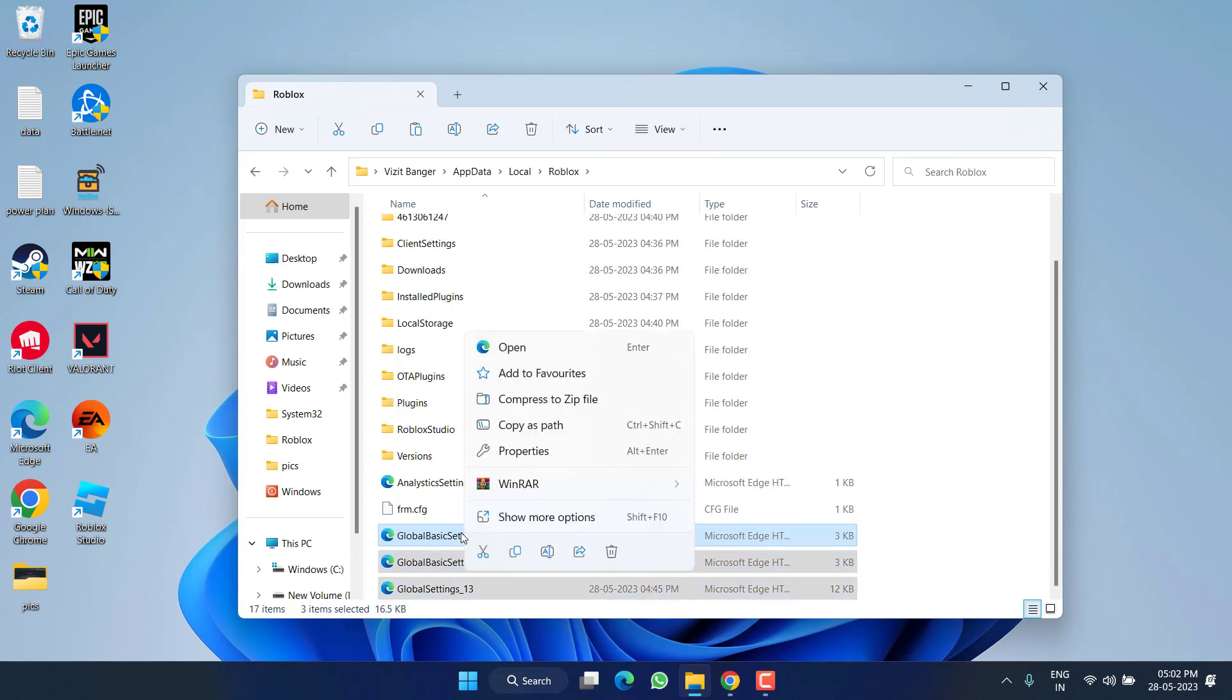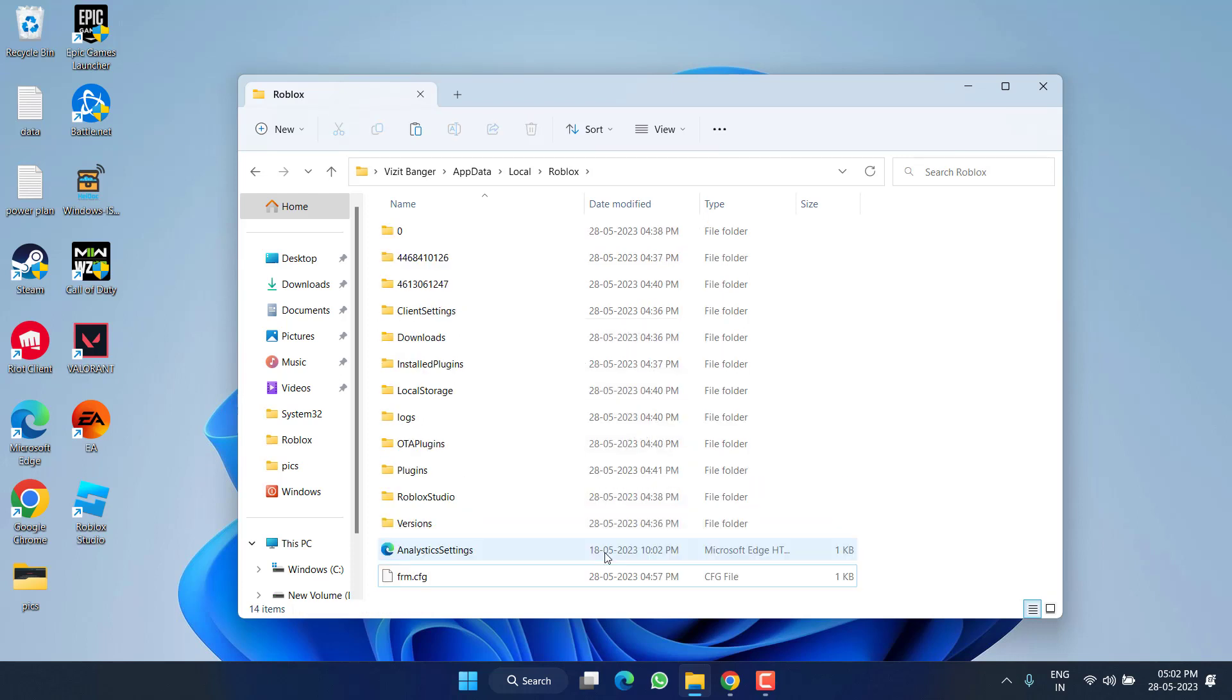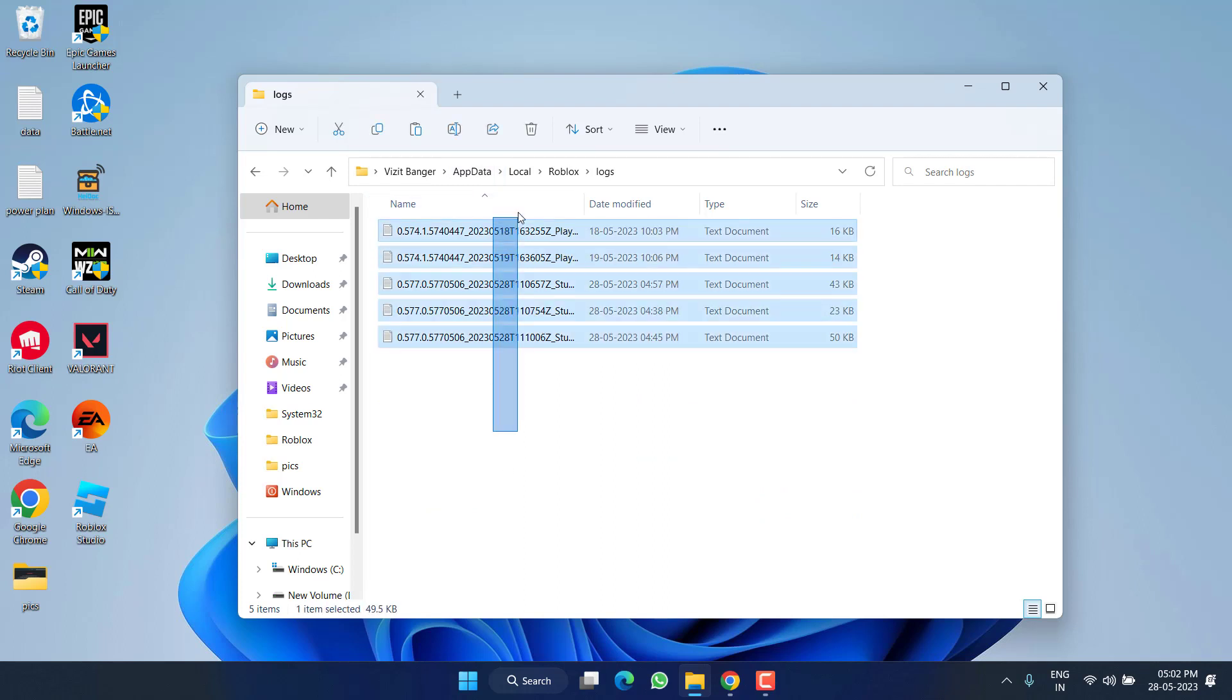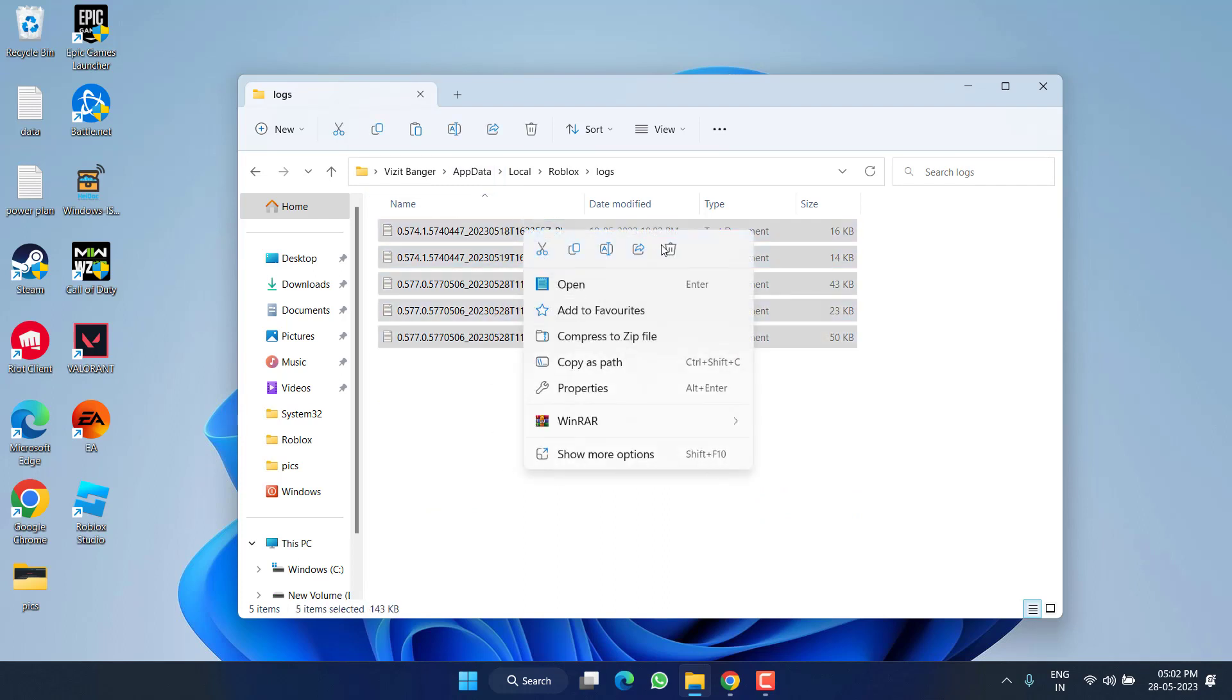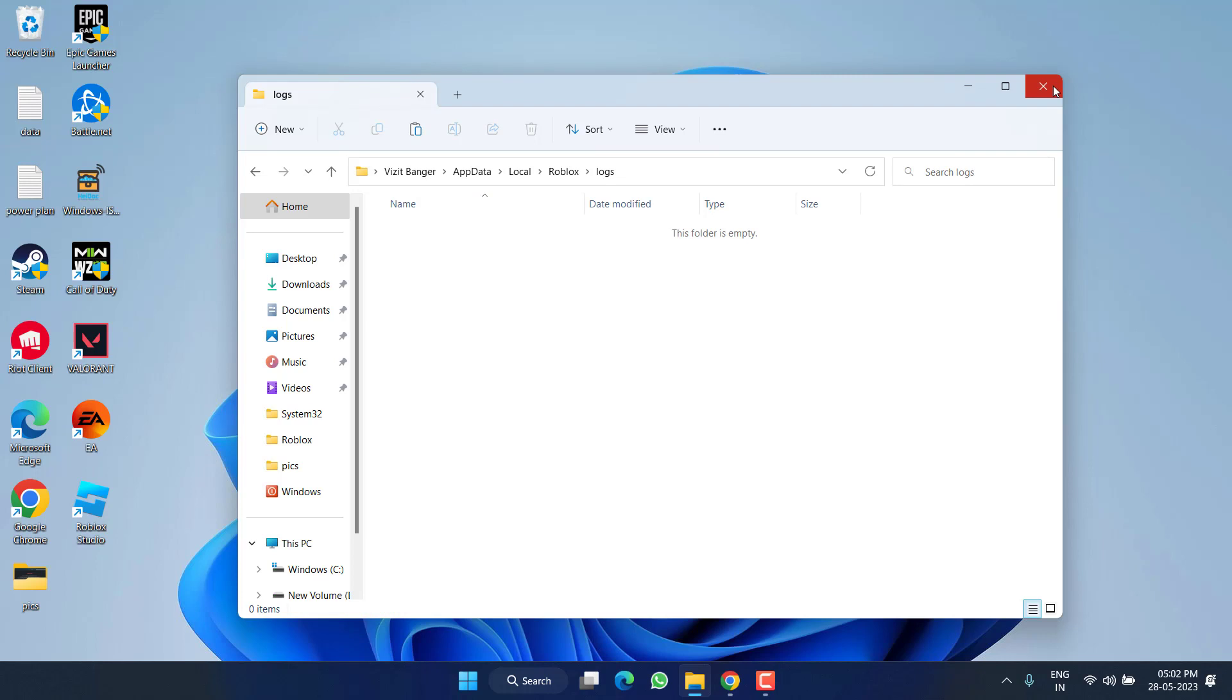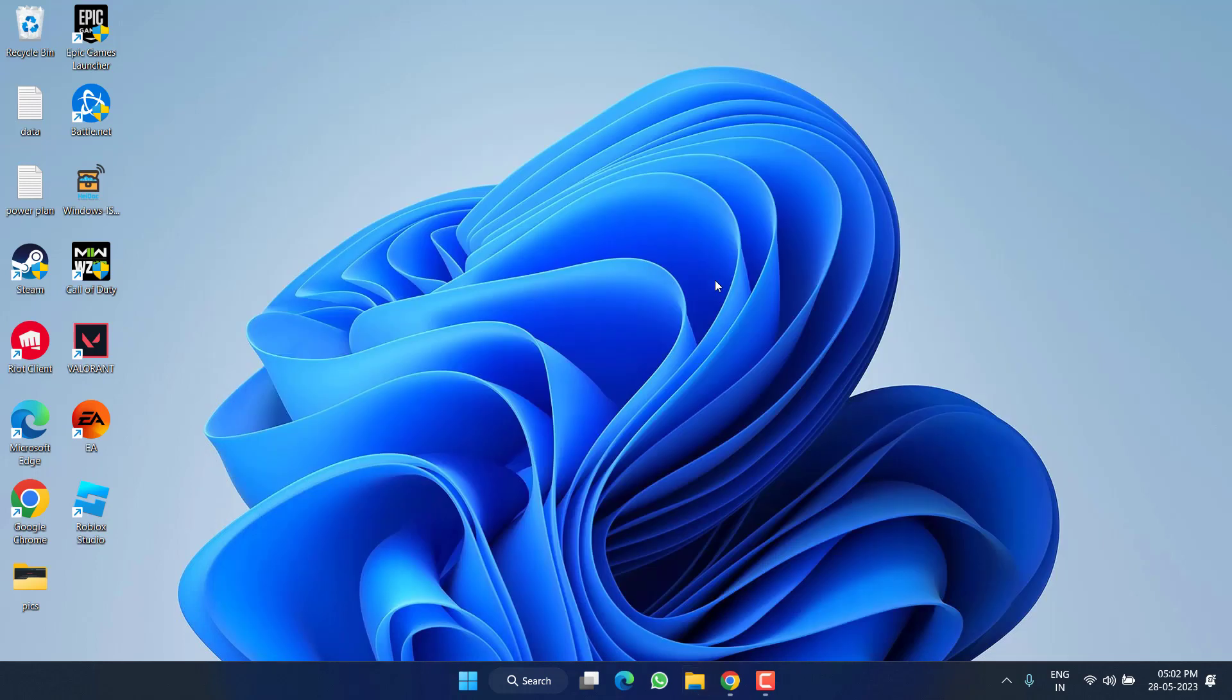Now open the Logs folder and whatever files are present right over here, select all of them, right-click and delete. Now close it, restart your PC and launch the game again.